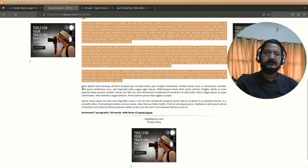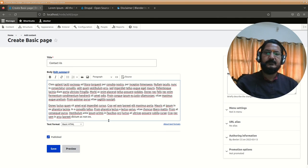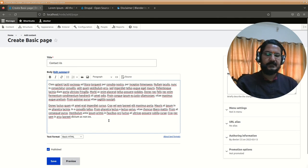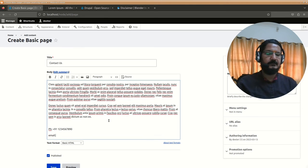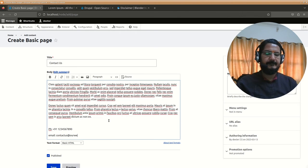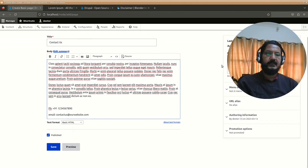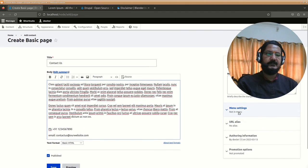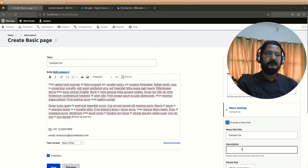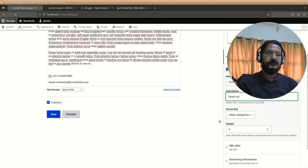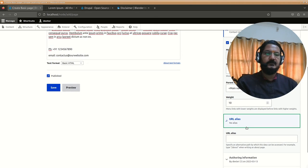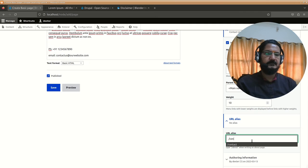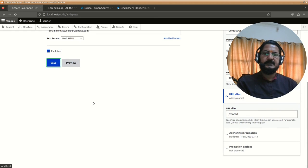So here in the contact us also, I will paste some stuff over here. We'll say phone plus 91-123456789 and email contact us at our website. Something like this, you can fill up your contact us page. In the same manner we'll select the menu, provide a menu link. We'll put it in contact us, the description. Main navigation, and this we can keep as weight 10. URL alias, we will say slash contact, and save this.